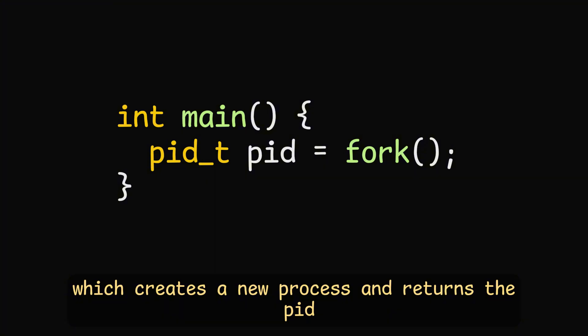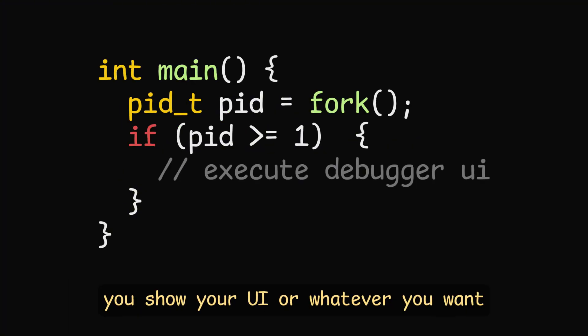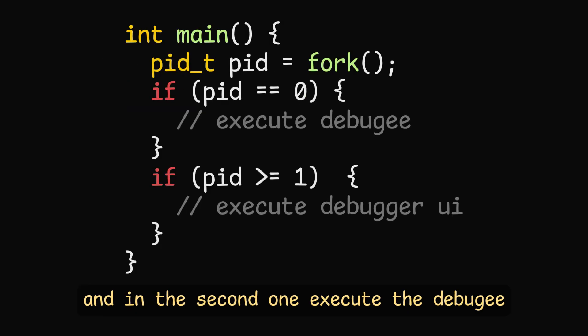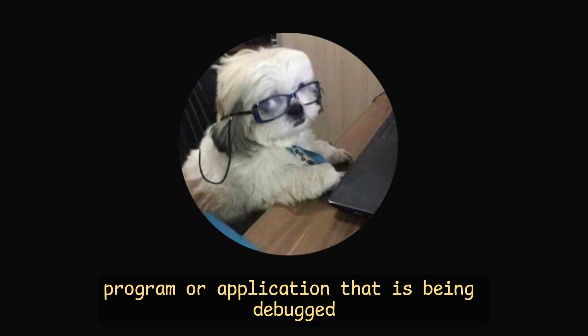Fork creates a new process and returns the process ID. Then on the parent process, you show your UI, or whatever you want, and in the second one, execute the debuggy, which refers to the program or application that is being debugged.